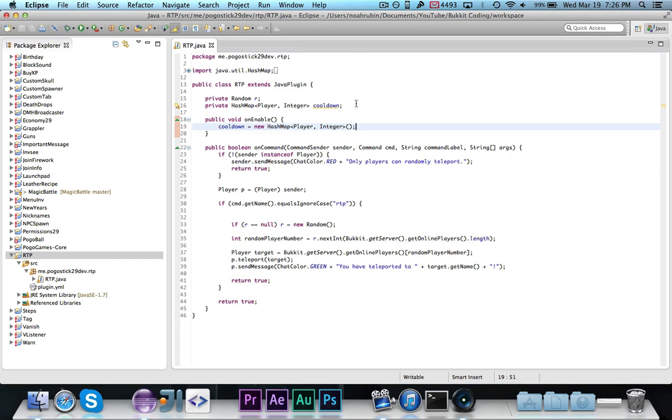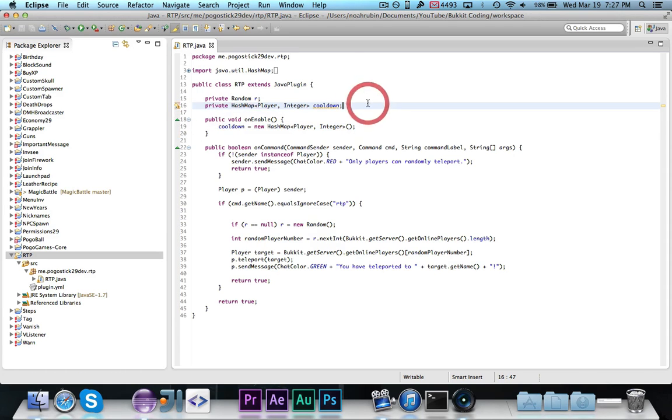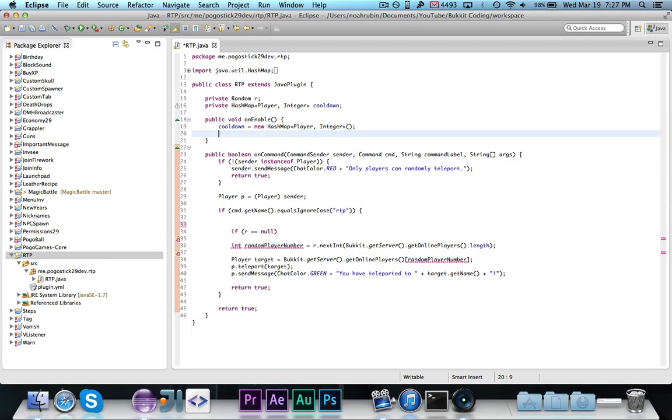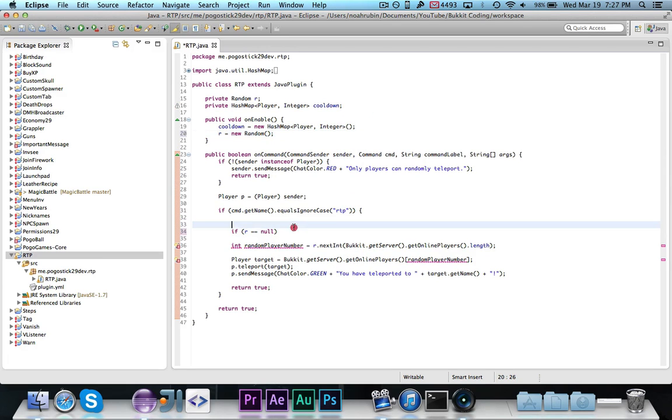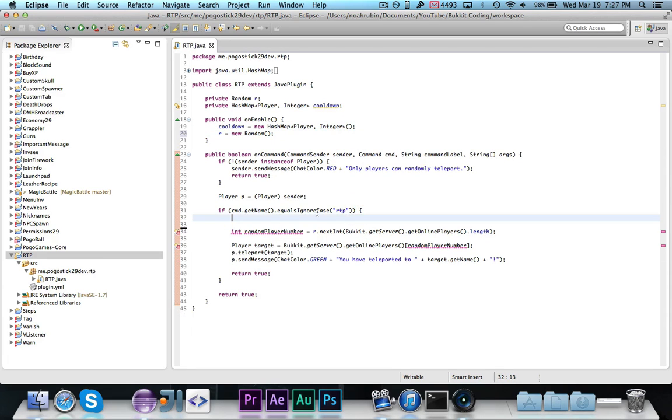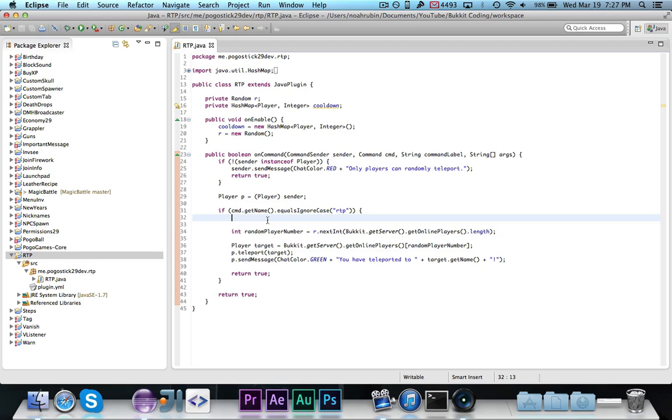So the first thing we want to do is, we're going to make an onEnable, and we're just going to say cooldown is equal to new hash map player integer. You technically could do it up here, but it's generally bad practice. And then we're also just going to say r is equal to new random. Remember, that's called when the server starts, so we just go ahead and instantiate these when the server starts, and then we'll use them on command.